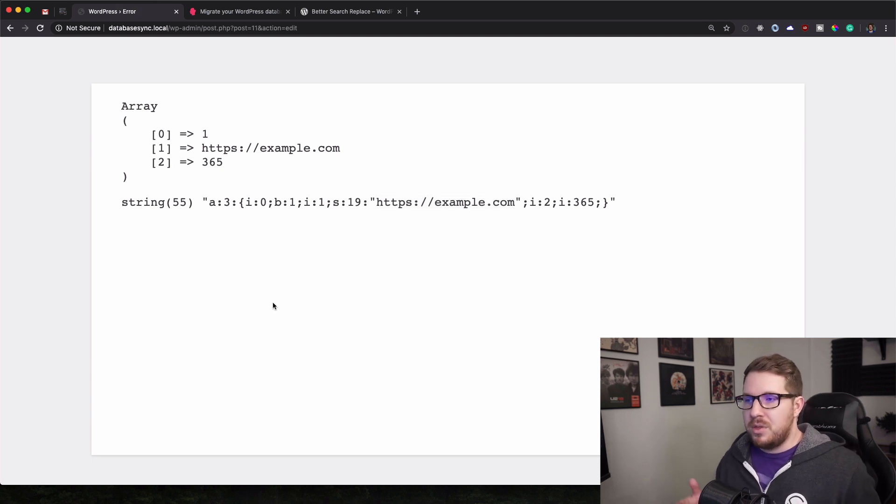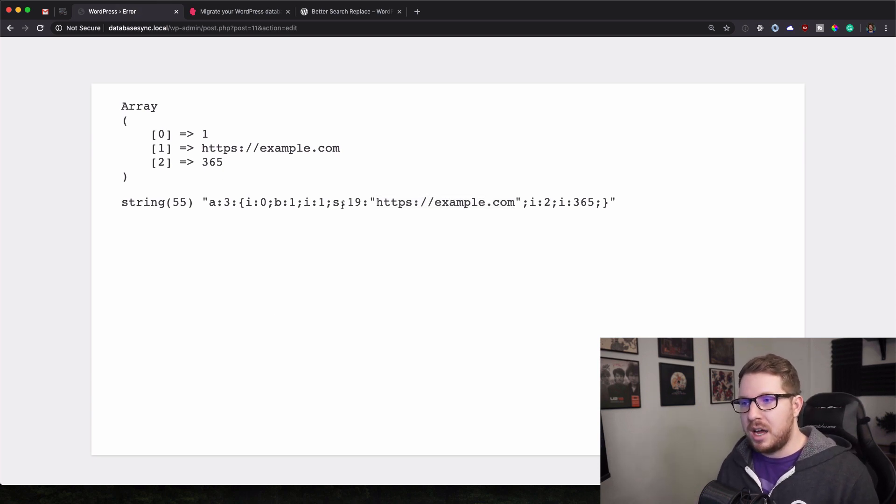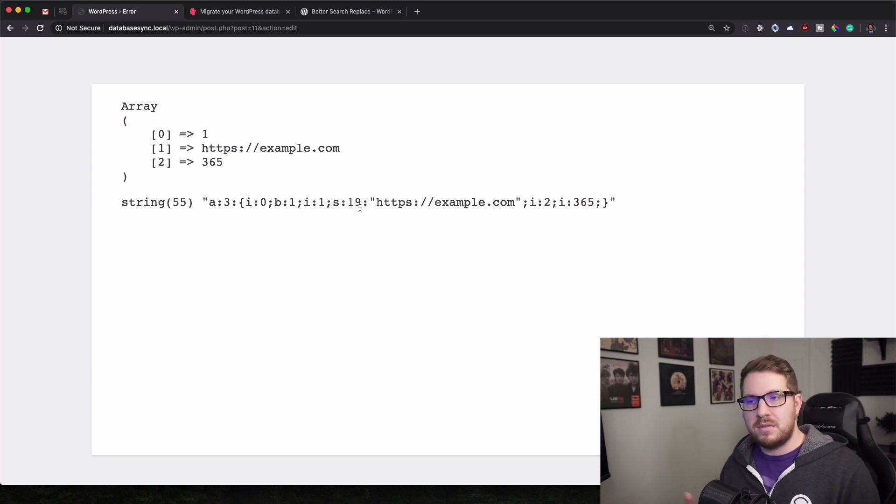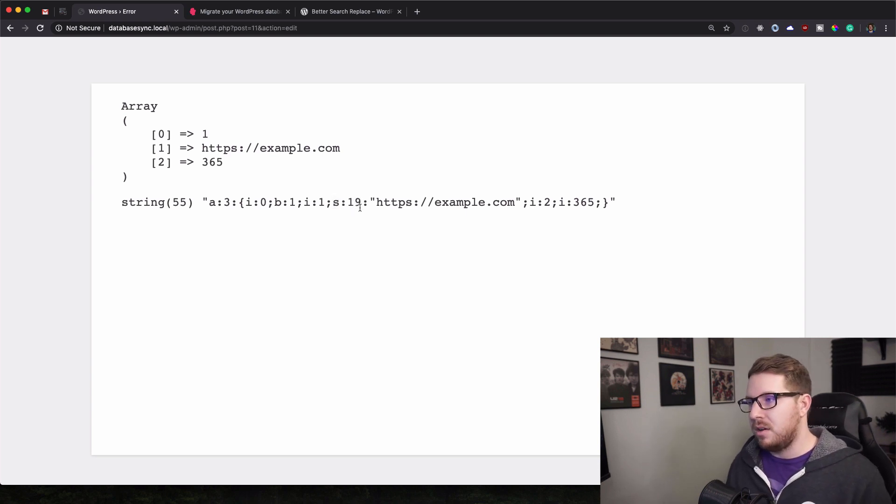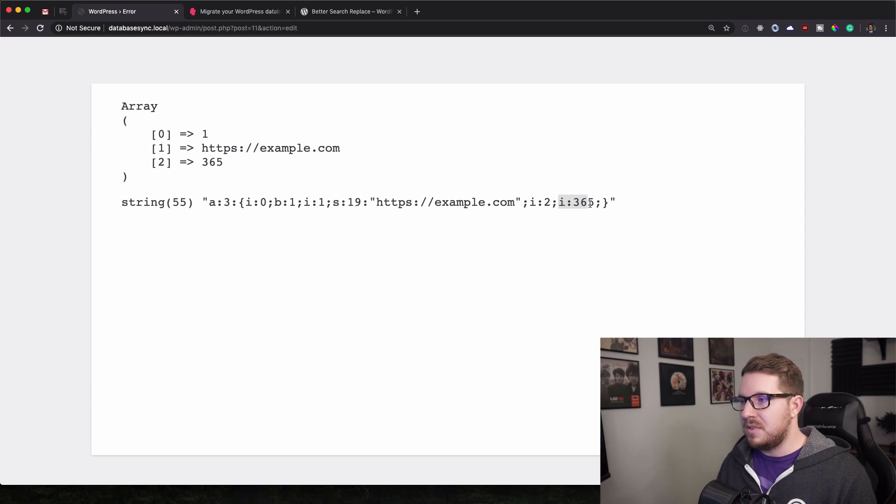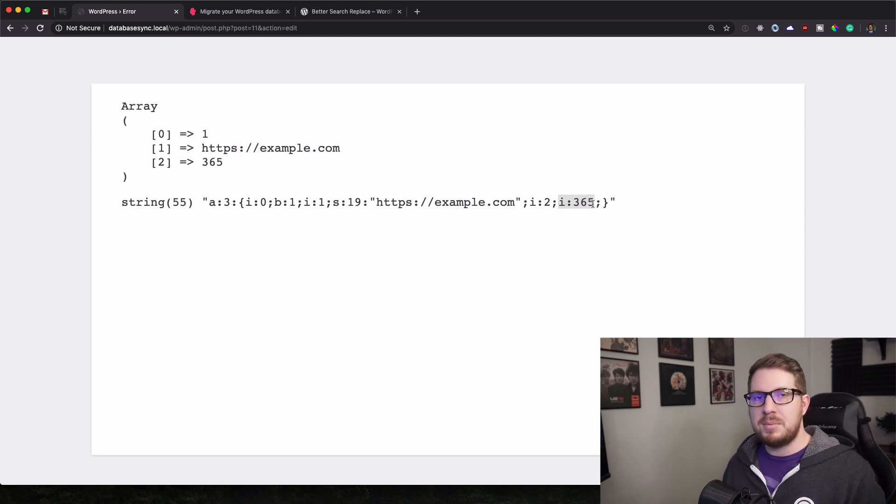So that's where serialization is helpful as it will keep track of the length of strings and keep track of what types of data you're working with. So it keeps everything structured.